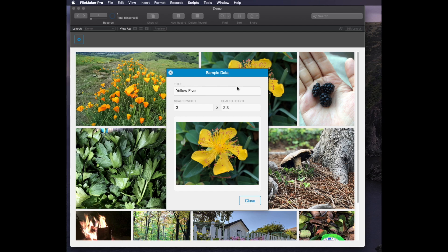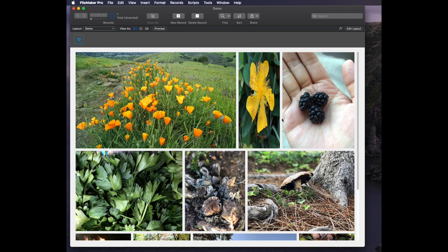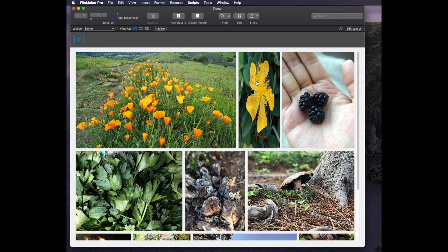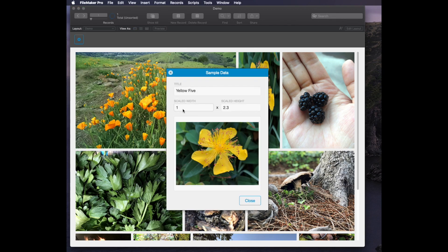I can change the dimensions, the width and height ratio of an image. So if I say 1 to 2.3, then when I close it that image gets squished. I can change it back and I can make it like 5 and it'll make it even wider.